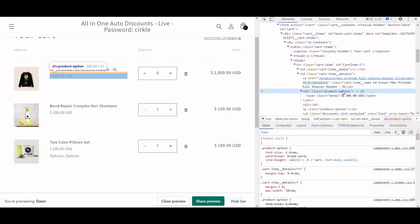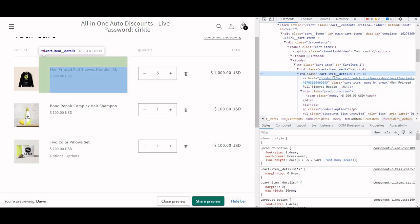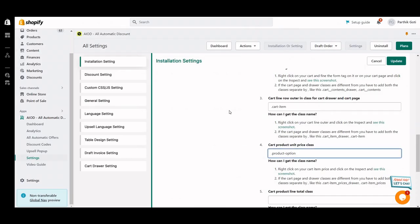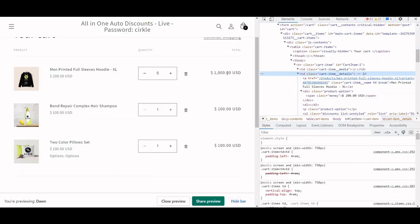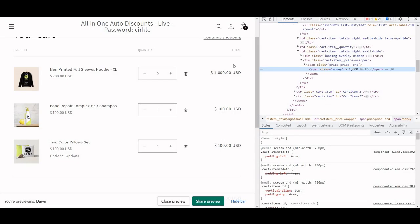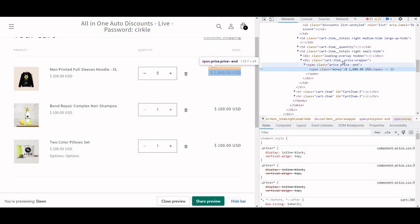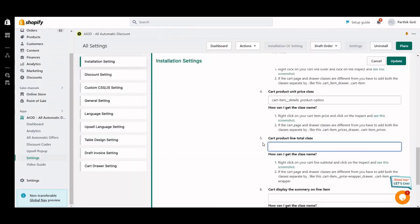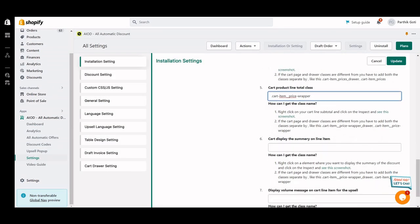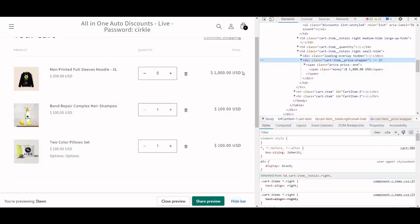Instead of just using the product options class alone, because it is a common class used in other places, it's better to use the parent class as well. So I use the parent class with a space — first the parent class, then the child class. That covers the line item. For line total, it's at the end of the table row — this is my line total and here is line-item-price-wrapper as the class. The cart summary — I want to display it on the line item price, so I add the same class there.